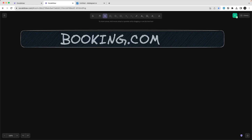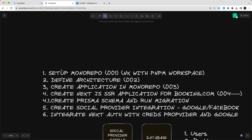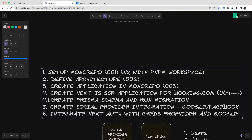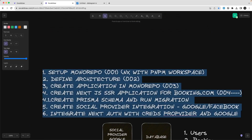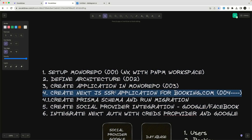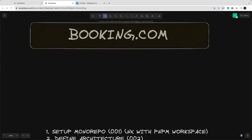Hi everyone, welcome back. In this video we are going to build and design our database. We already decided our architecture and the steps we are going to perform. We already have our repository baselined. Now we will talk about creating the Next.js application, but before that let's create a database schema, run the migrations, and bootstrap our tables in Postgres. Let's define the entities in the booking domain.